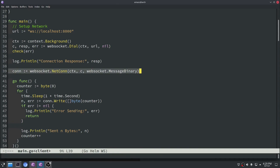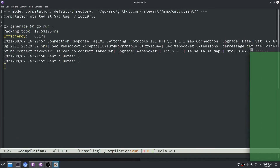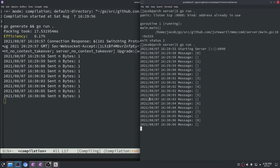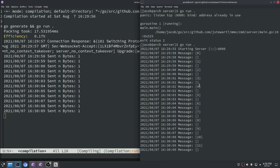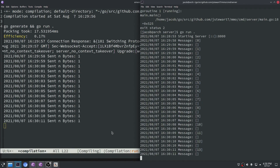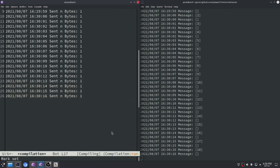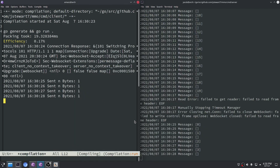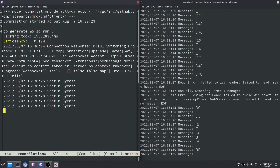The game's running, and in the background you can see we're sending in bytes. Hopping over to the server, you can see it's receiving the right messages: 0, 1, 2, 3, 4, all the way up to 15 and continuing. If I cancel the client, we get a 'failed to get reader' error because the connection was manually closed. Restarting the client, the counter starts over again, so everything's running properly.